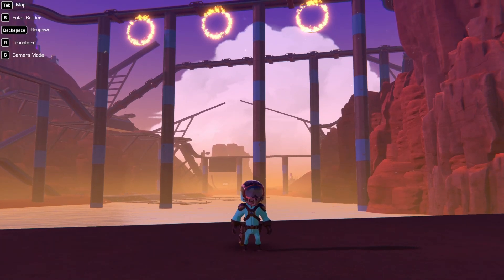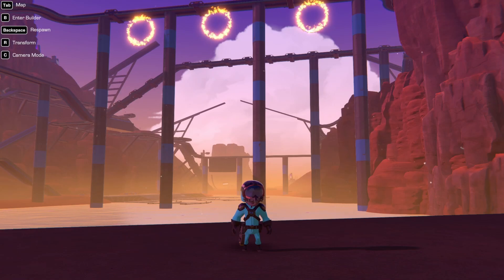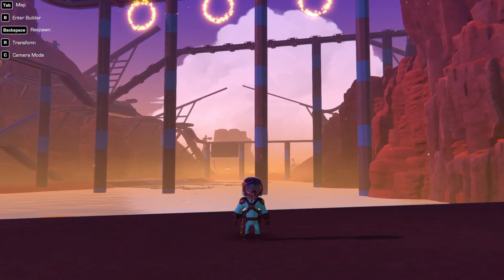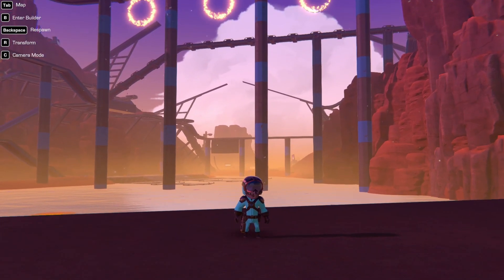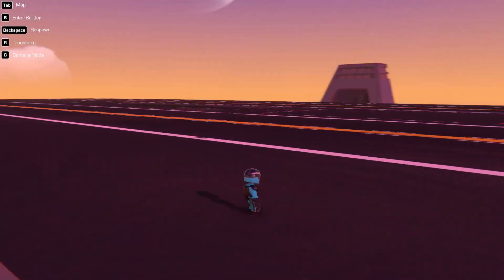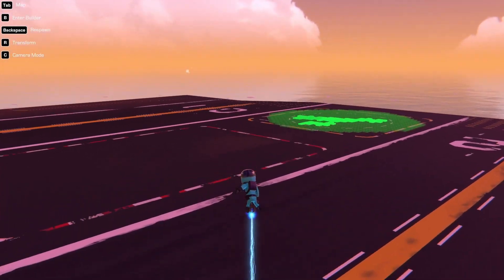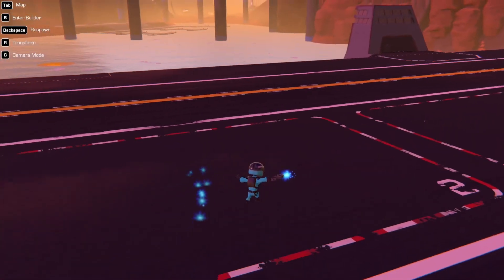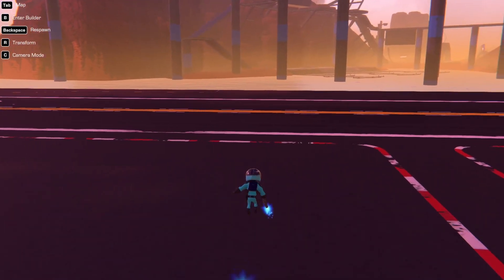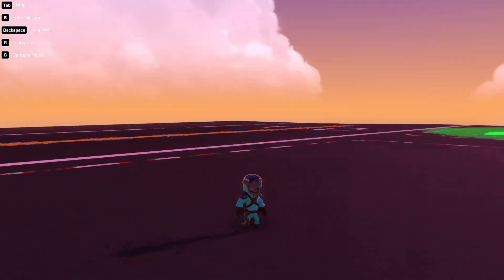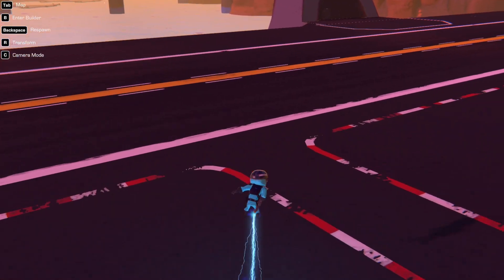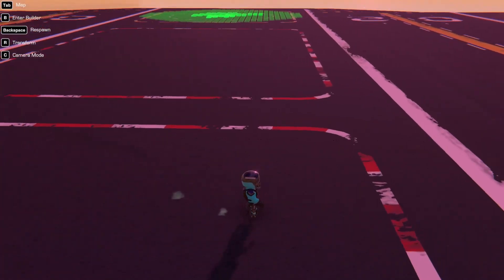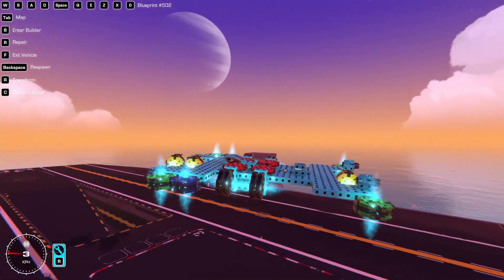Greetings! In today's video we will be talking hoverpads. Everybody's been asking me to do hoverpad stuff for the longest time. I've been putting it off and today we're doing it. Also, I haven't uploaded in a bajillion years so I'm rusty, but we shall go on to number one.